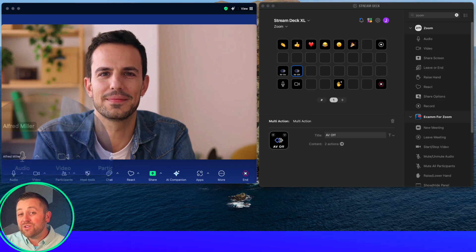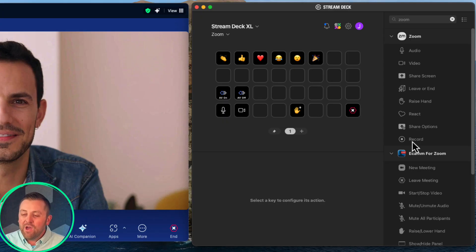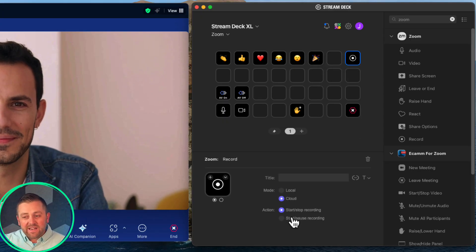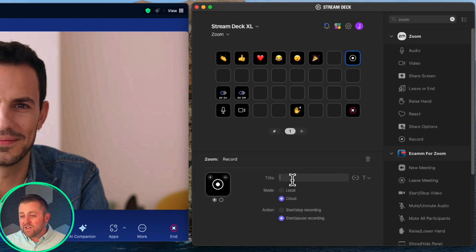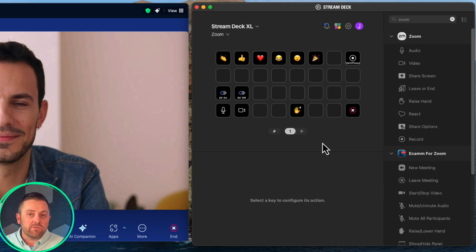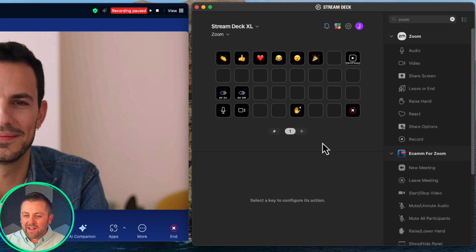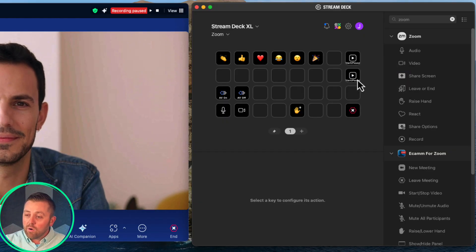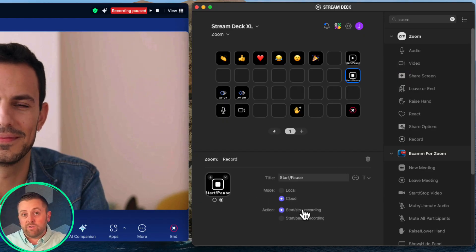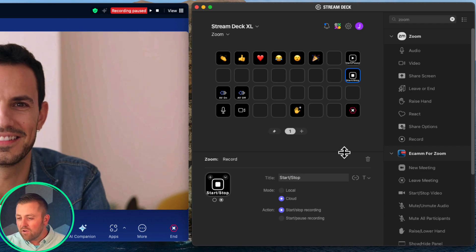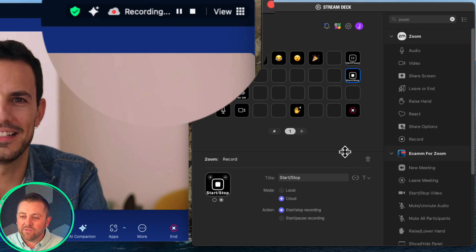But that's not all. I also want to control my recordings — this is something I always want control over when hosting events. Let's drag in the record button. You can have buttons that start or stop both cloud and local recordings. I want both, so let's create a button that starts and pauses recording. Pausing recording is a great way to keep one long recording with just a small gap, while stopping creates a completely separate recording file at the end of an event.